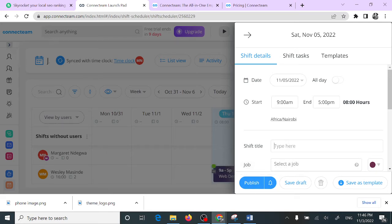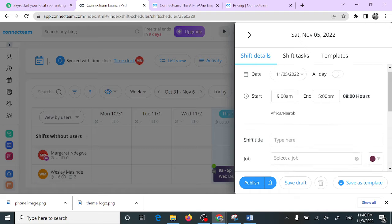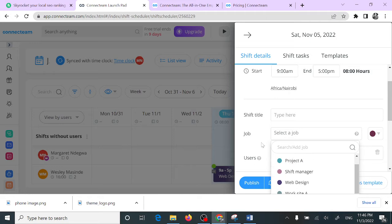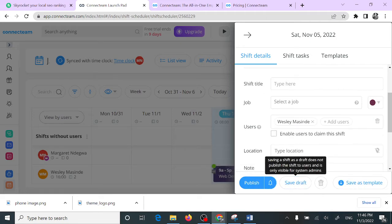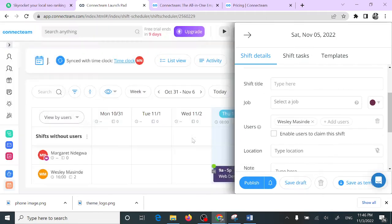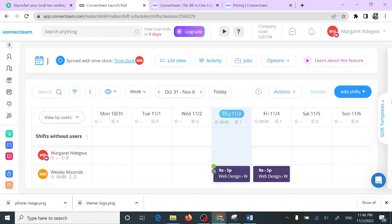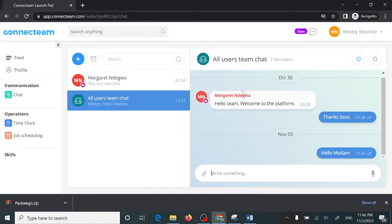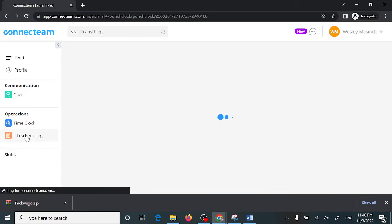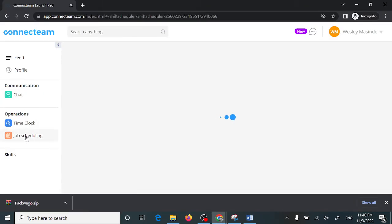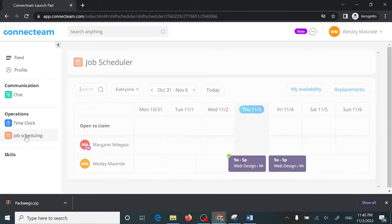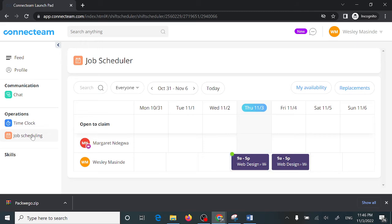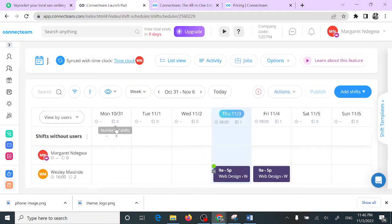Or whatever time you'd like, choose a title for the job. For example, I'd added web design as a job. Once you're done with that, you can just click publish. Now let me show you from the other end. This is where Wesley is logged in. They can see their schedule here. They can see that they're supposed to start their shift from 9 AM to 5 PM. That's how job scheduling works.